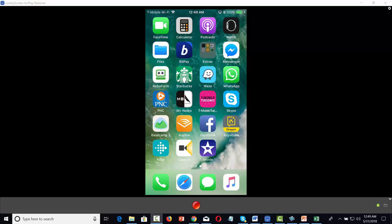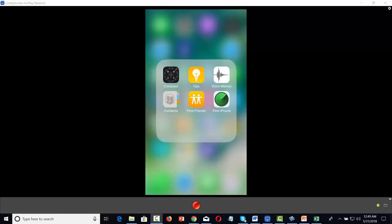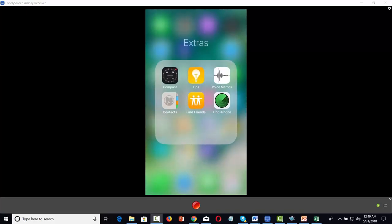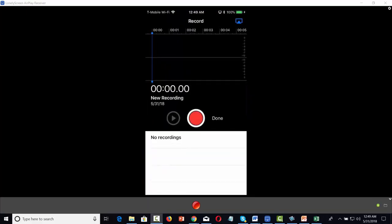You're going to go inside of the extras section. You'll see there that you have a space that says Voice Memos. You're going to click and open that memo. What you're going to do is just hit the record button when you have everything set up.